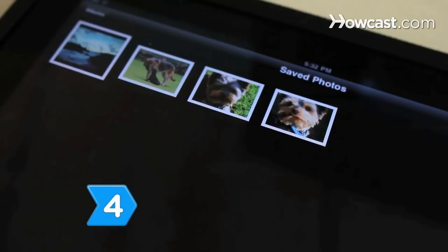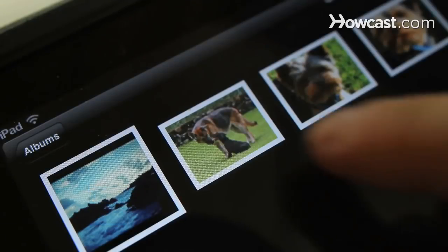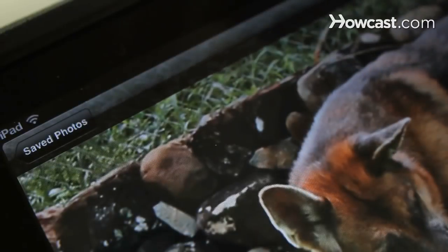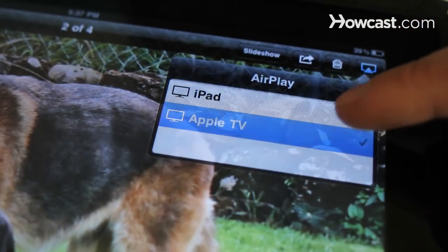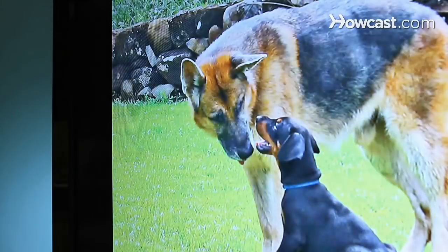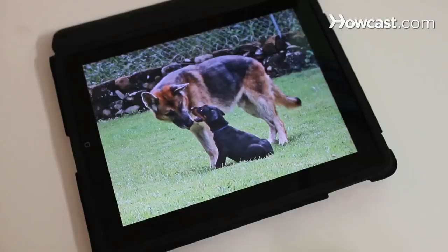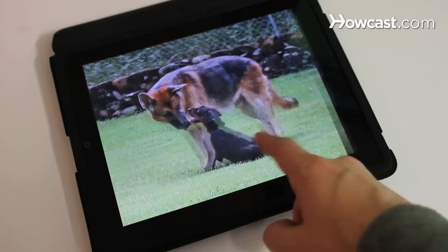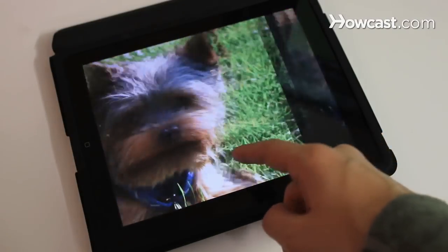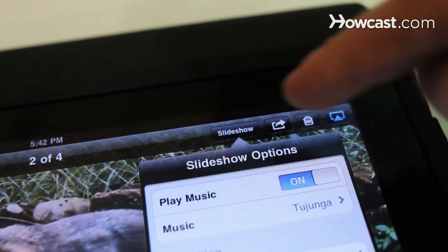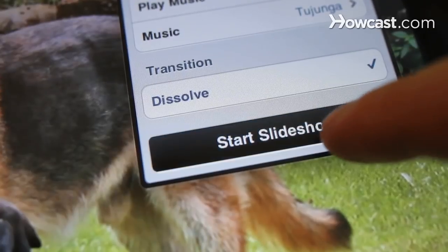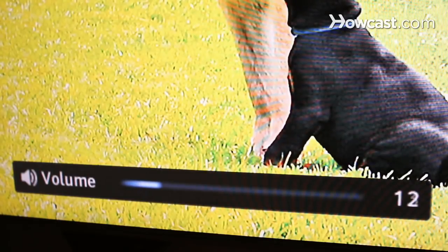Step 4: Got photos saved on your Apple mobile device? Open them, tap the AirPlay icon, and select Apple TV to display them on your television. Flip through pictures individually to display them on the screen, or stream an entire slideshow as the accompanying music plays through your home theater speakers.